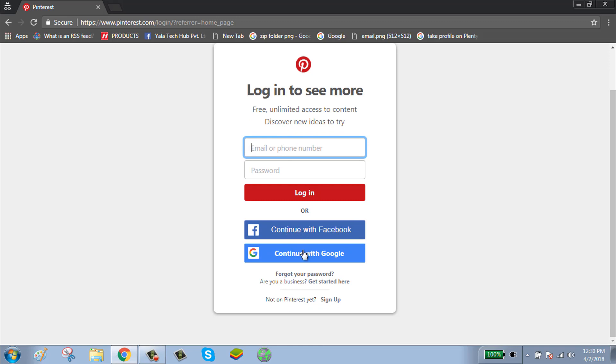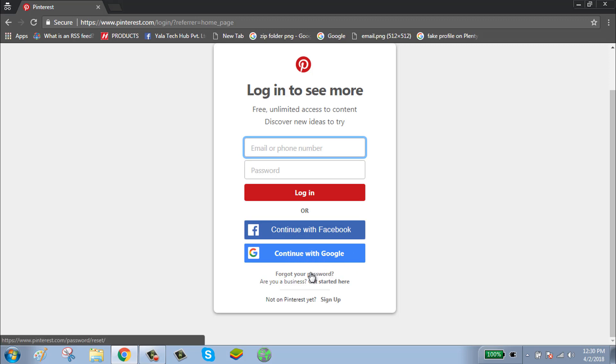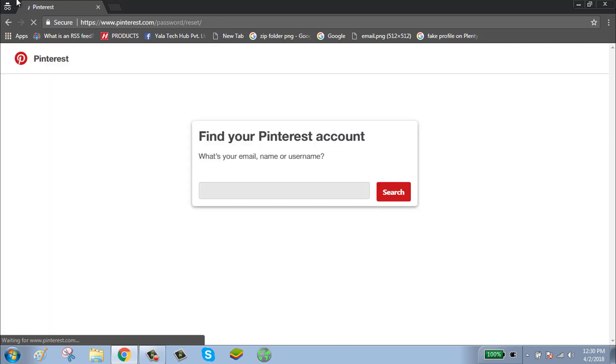Here you can also continue with Facebook and Google. To continue with Facebook, click on continue with Facebook. To continue with Google, click on continue with Google. To reset your Pinterest account password, click on forgot your password.